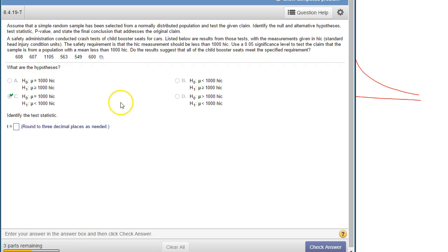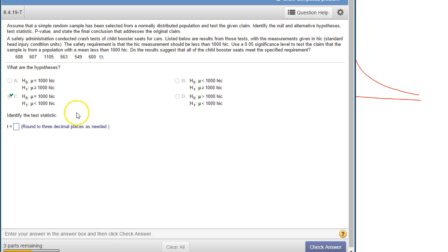Hey class, this is a homework example from your 8.4 homework set. What we're doing here is a hypothesis test about a mean, and we're going to end up using a t-distribution.